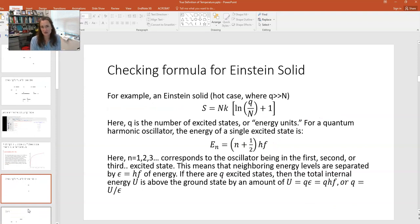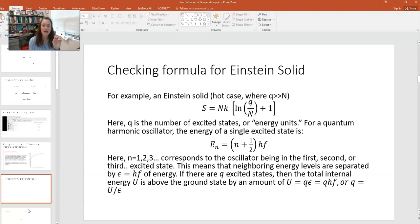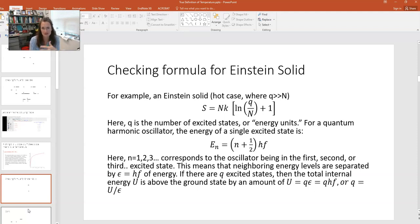Another thing we can think about when we look at this graph is that if you're at low internal energy and hence low temperature, a small gain in internal energy results in a large gain in the entropy. But as you increase your internal energy, your slope flattens out, which means that gains in entropy are smaller and smaller the higher your internal energy gets. This is true for everyday or normal systems like gases, solids, and liquids here on planet Earth. Now let's look at another system — the Einstein solid. Here I have the formula for the Einstein solid when it's hot. The formula for the entropy would be S is equal to NK times the natural log of Q over N plus one. Here N is the number of oscillators or bonds in your Einstein solid, and Q is the number of excited states, which corresponds to how hot the Einstein solid is.